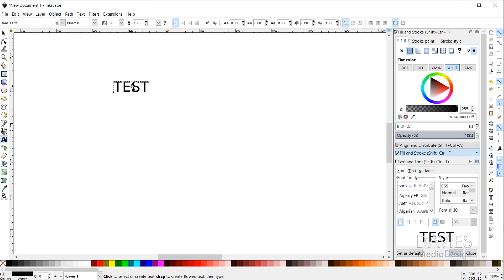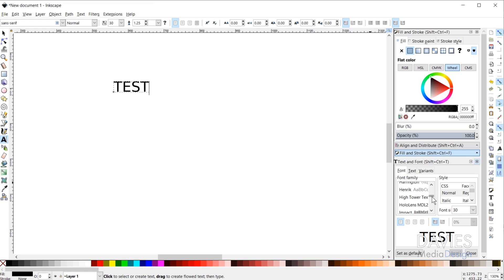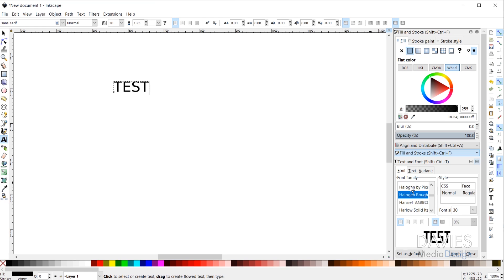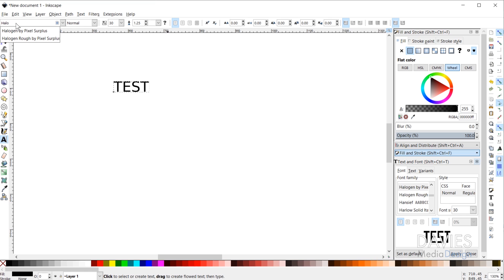So now I should be able to find those fonts, and they were called Halogen. So I'm just going to search through my fonts here for Halogen. And here they are. So we have the rough and we have the regular version. You can also come up here and type Halogen, or begin to type it, and it should show up.